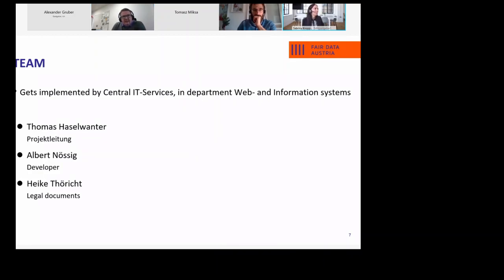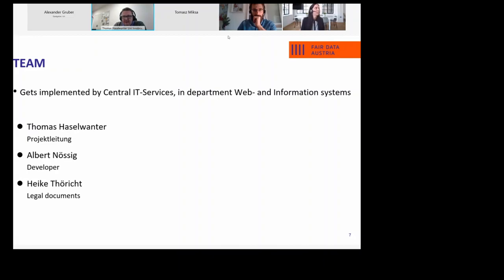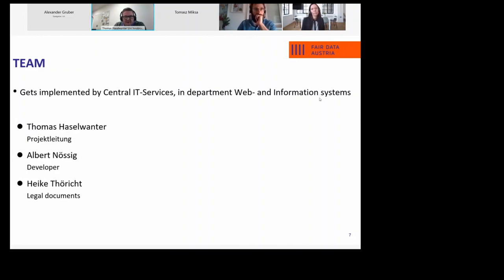Thanks a lot. Actually we are not that far as TU Graz and TU Vienna. We just hired our developer Albert Messick two months ago and we are working on a test installation of Invenio. What we did is we tried to prepare other stuff up front so we have all our legal documents in place. We tried to find out how to connect our local CRIS system to Invenio and we started to set up Vivo as a layer in between.